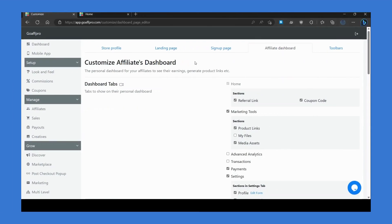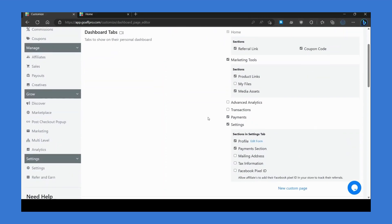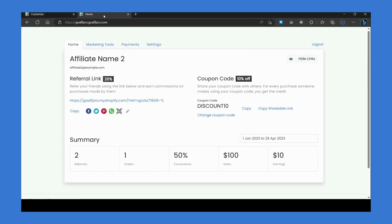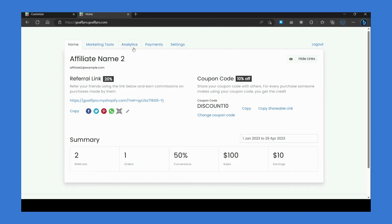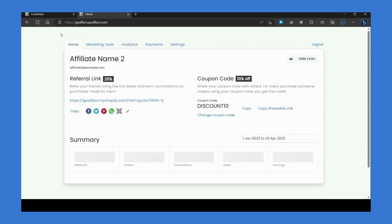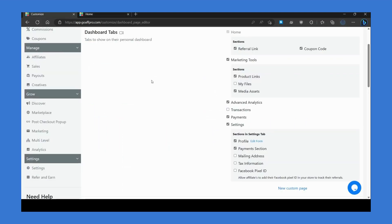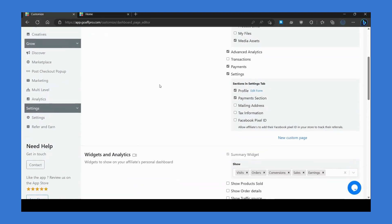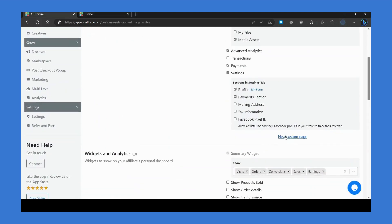After this, head over to the affiliate dashboard section. In the dashboard tab section, you can enable additional dashboard tabs like advanced analytics and transaction section for your affiliates. There is also the option to create new dashboard pages.